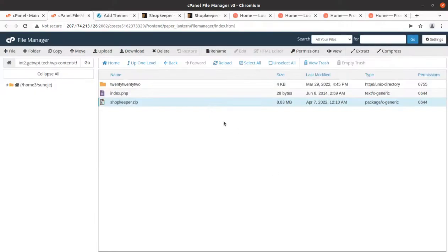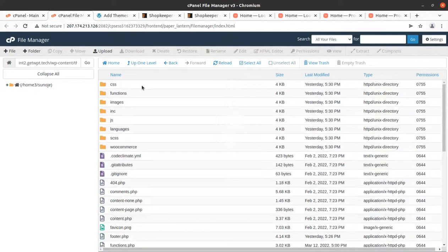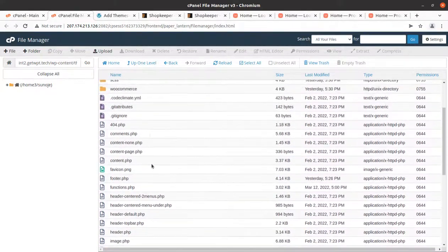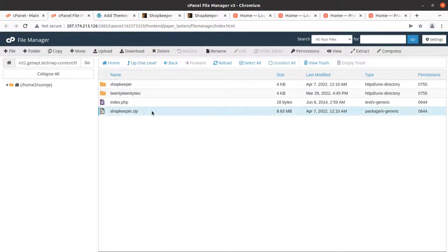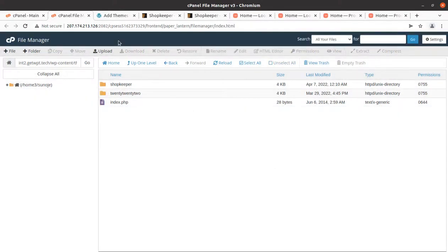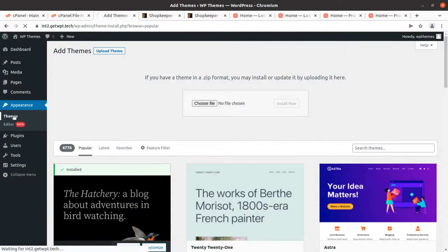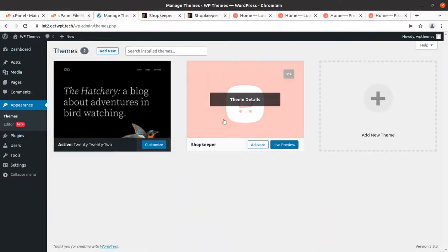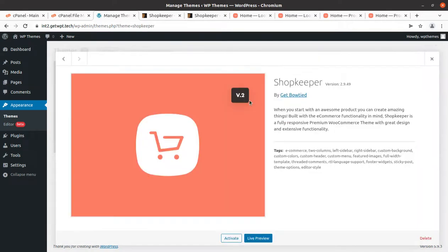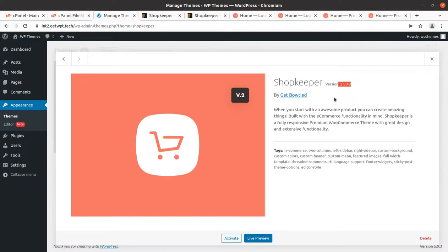The extraction brings the Shopkeeper folder with all the components of theme files and folders. Just delete the zip file as it is no longer required. Coming back to the Themes section, we now have Shopkeeper as another theme option along with the default theme. We can check the details — this is Shopkeeper version 2.9.49 by GetBowtied.